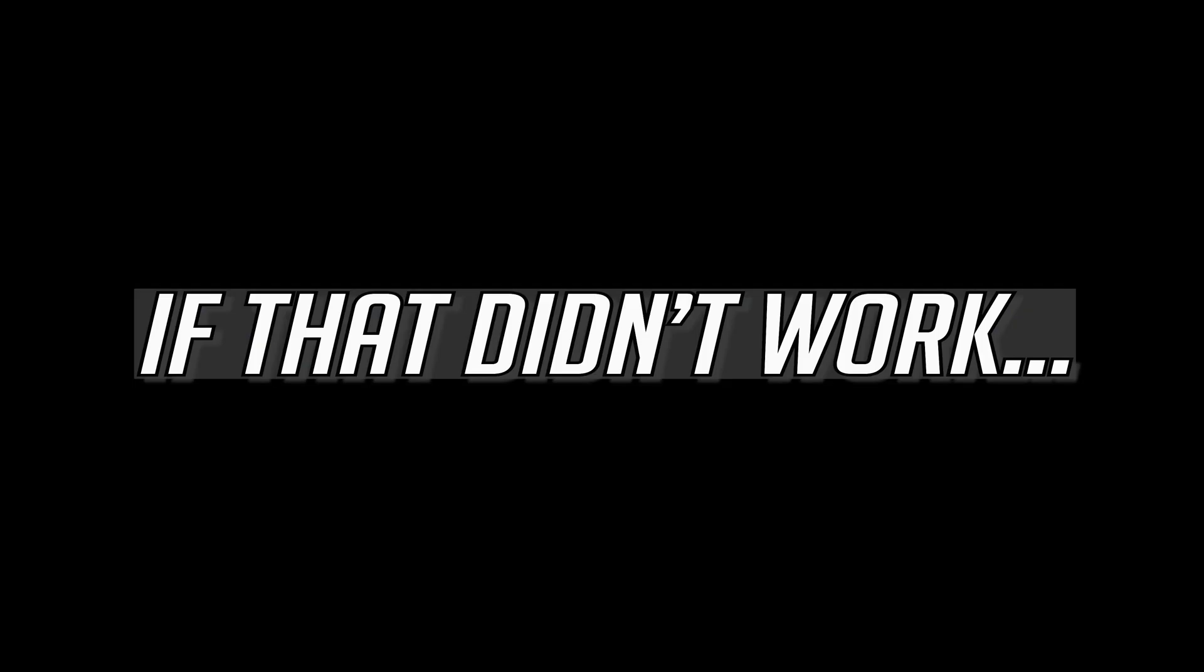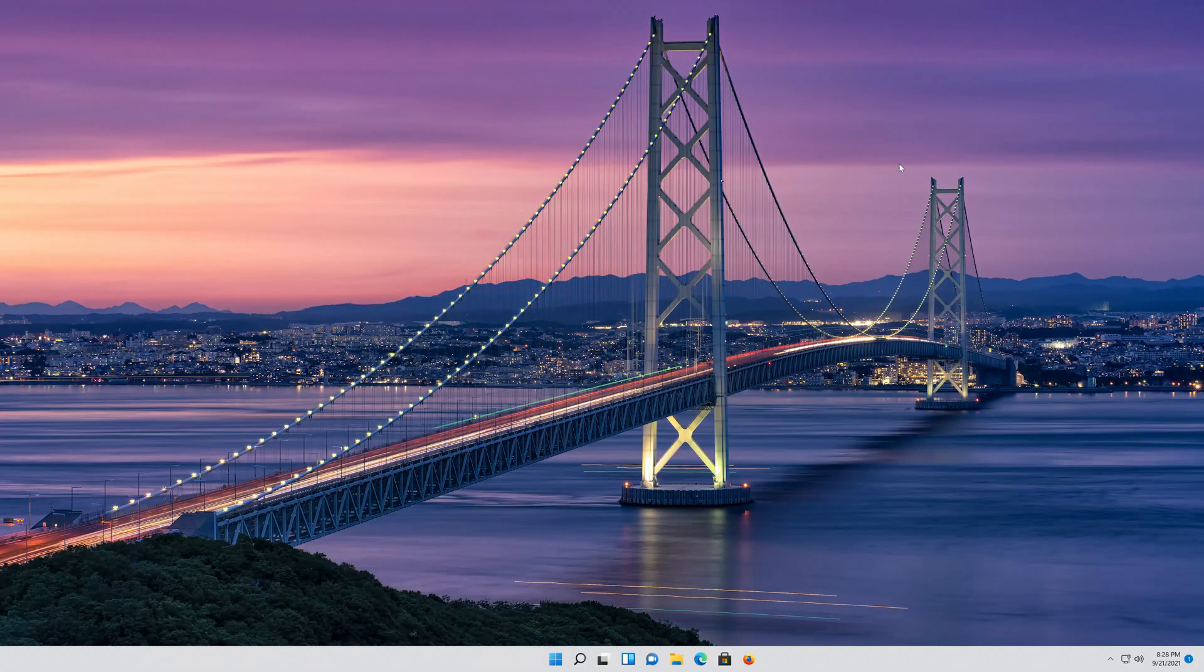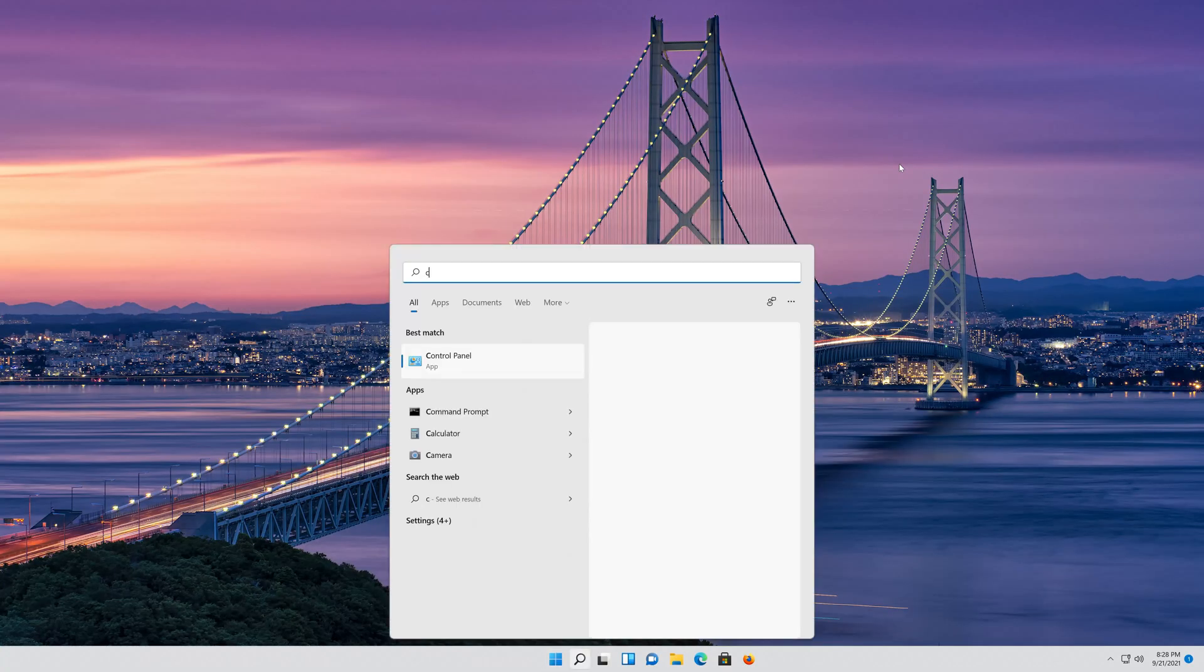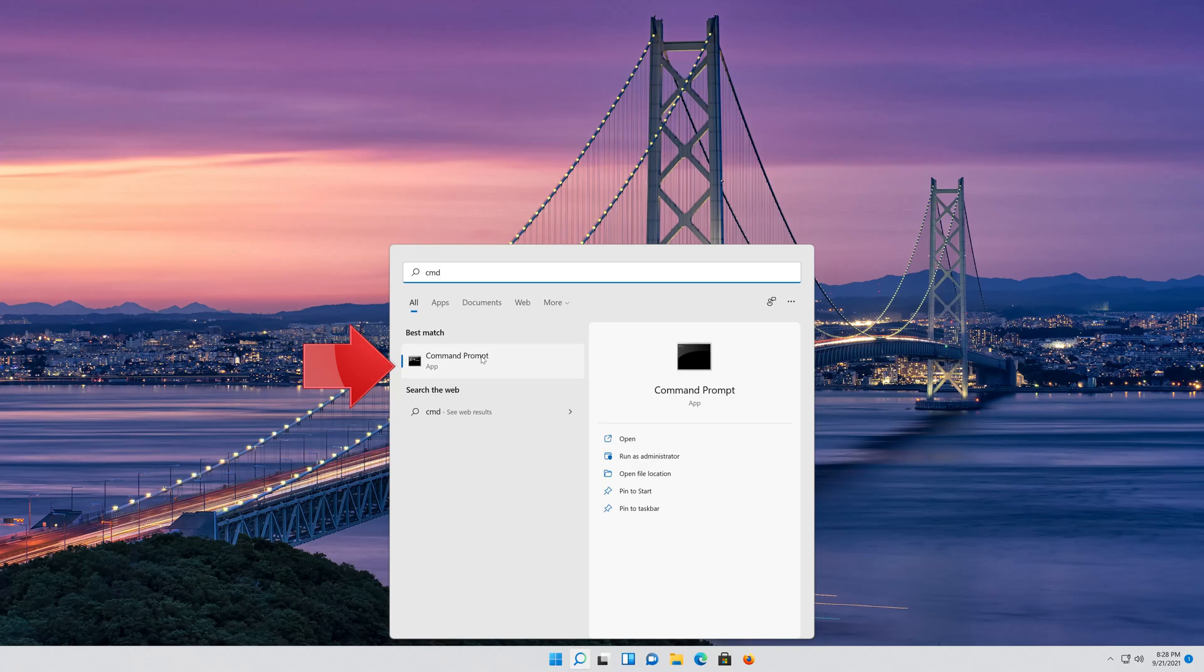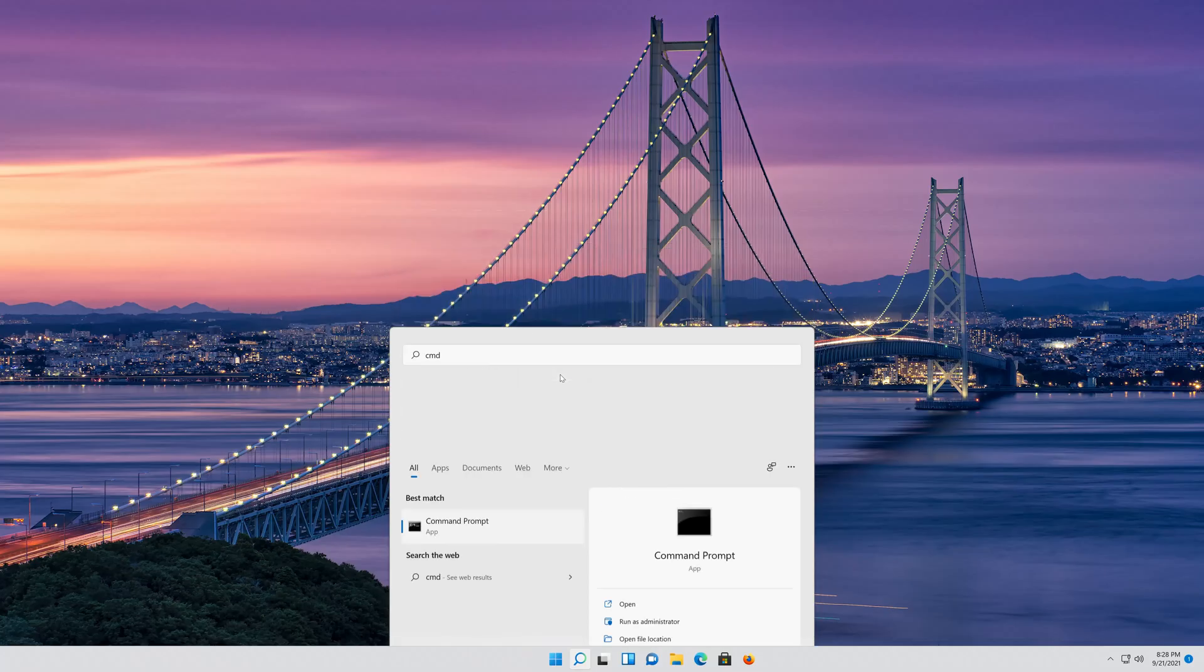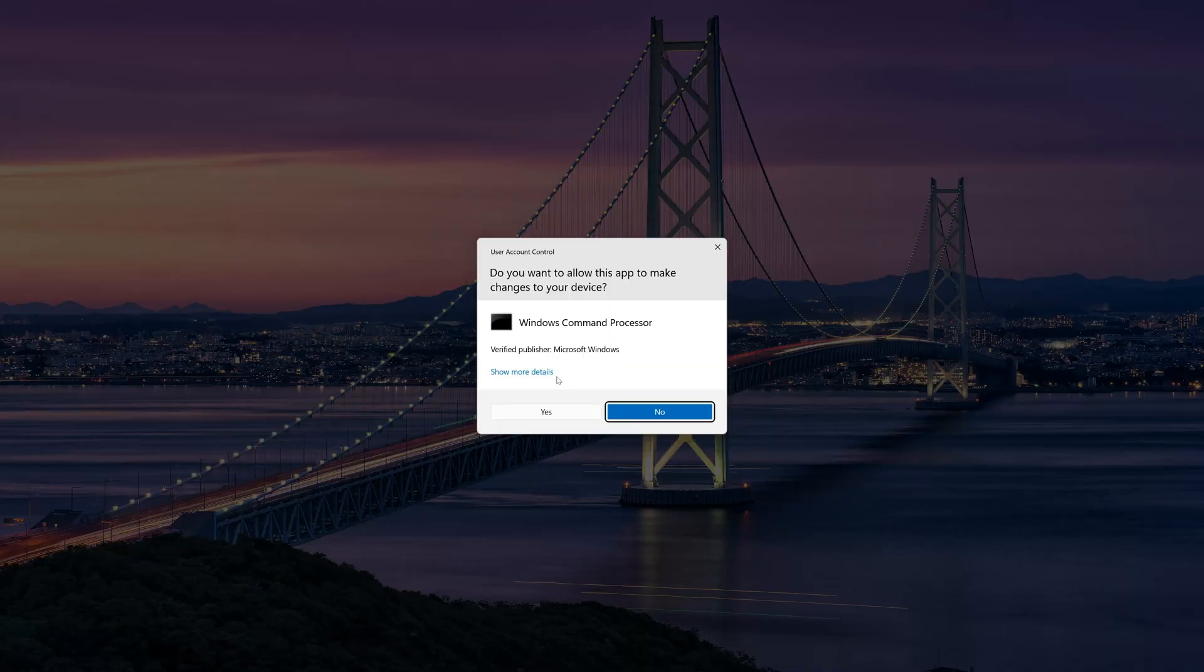If that didn't work, first open your Start menu and type CMD. Right-click Command Prompt and select Run as Administrator. Press Yes.